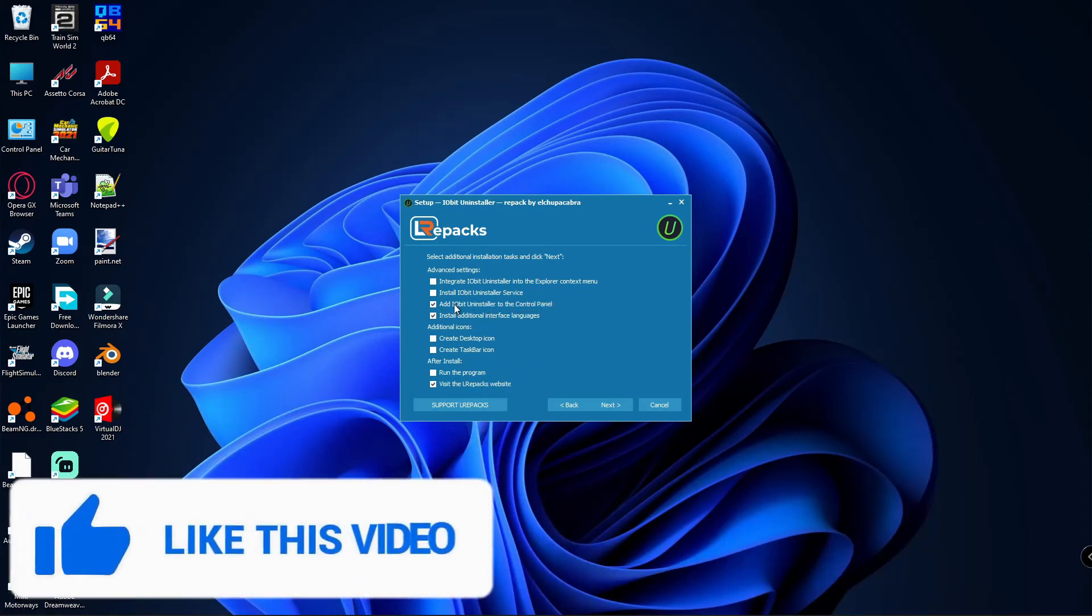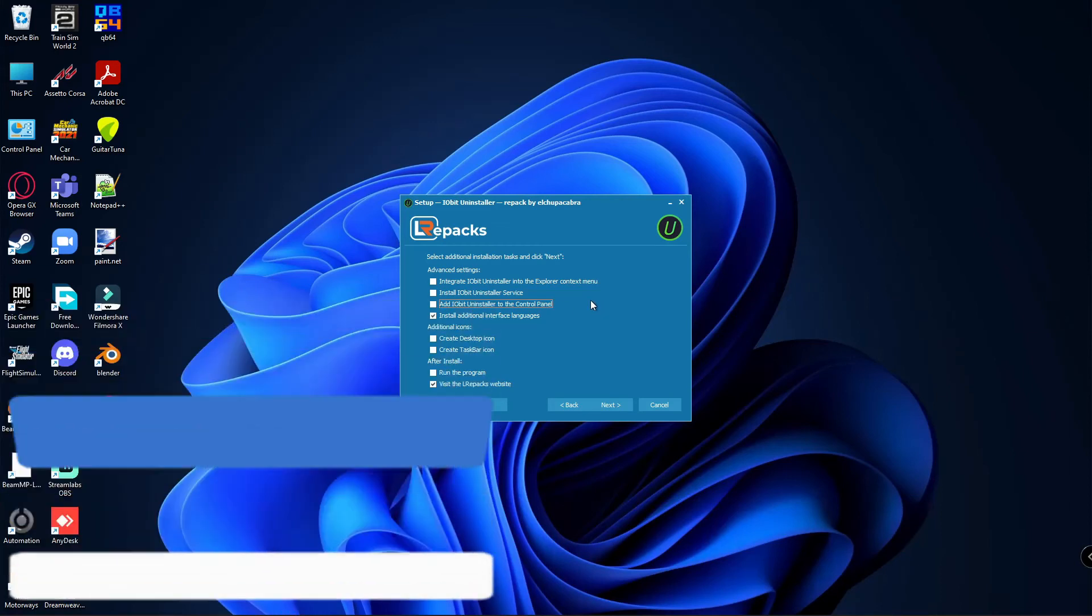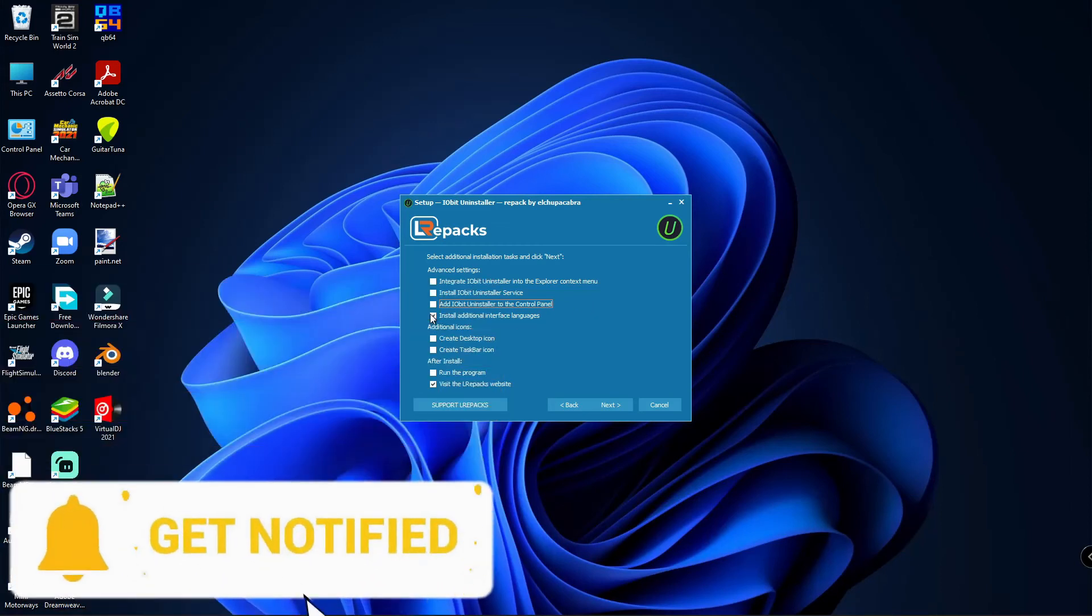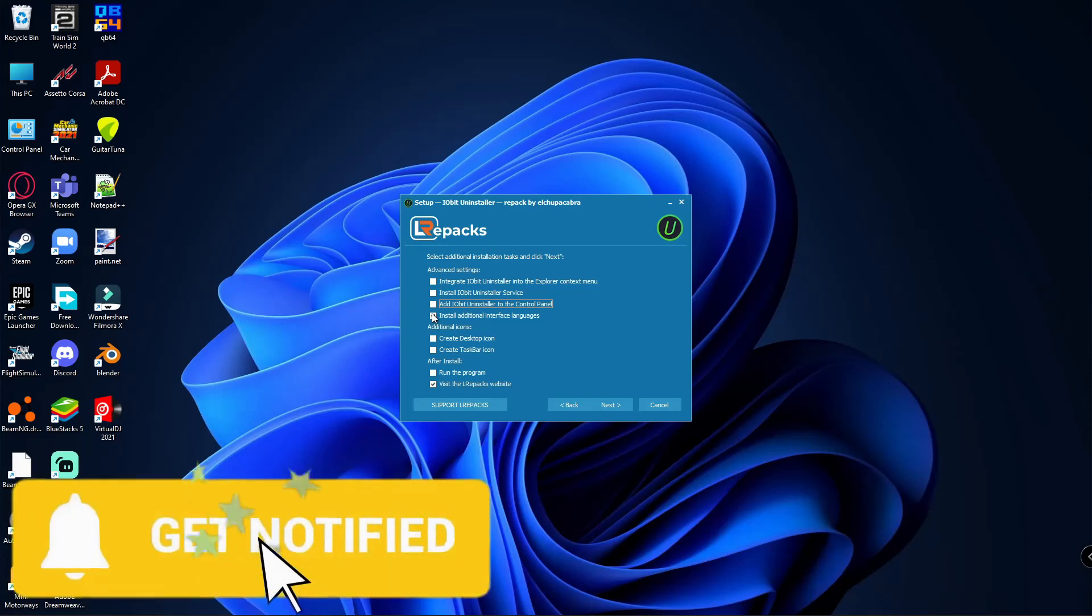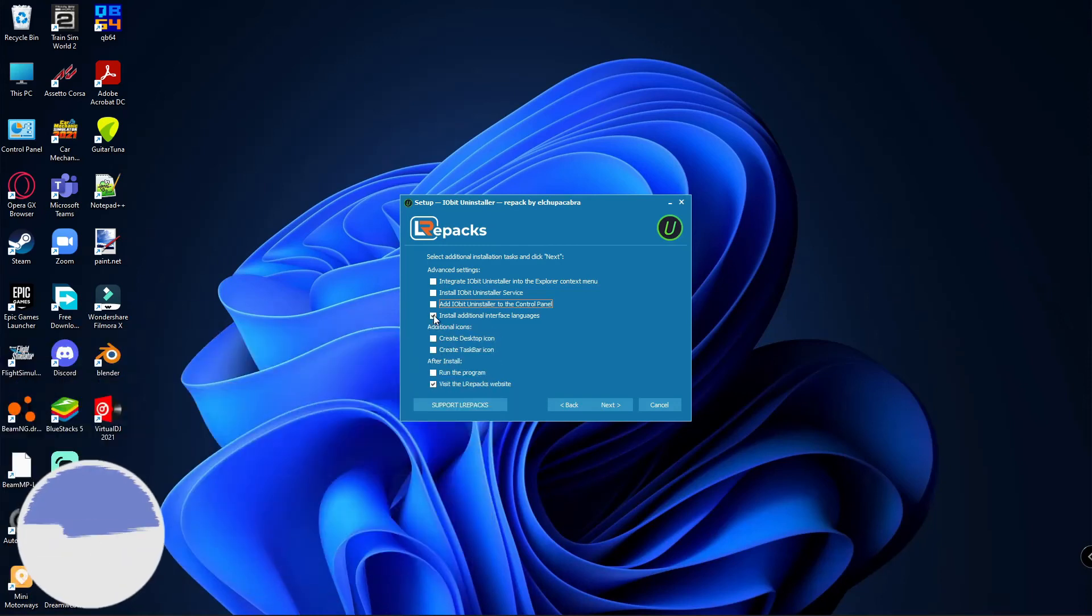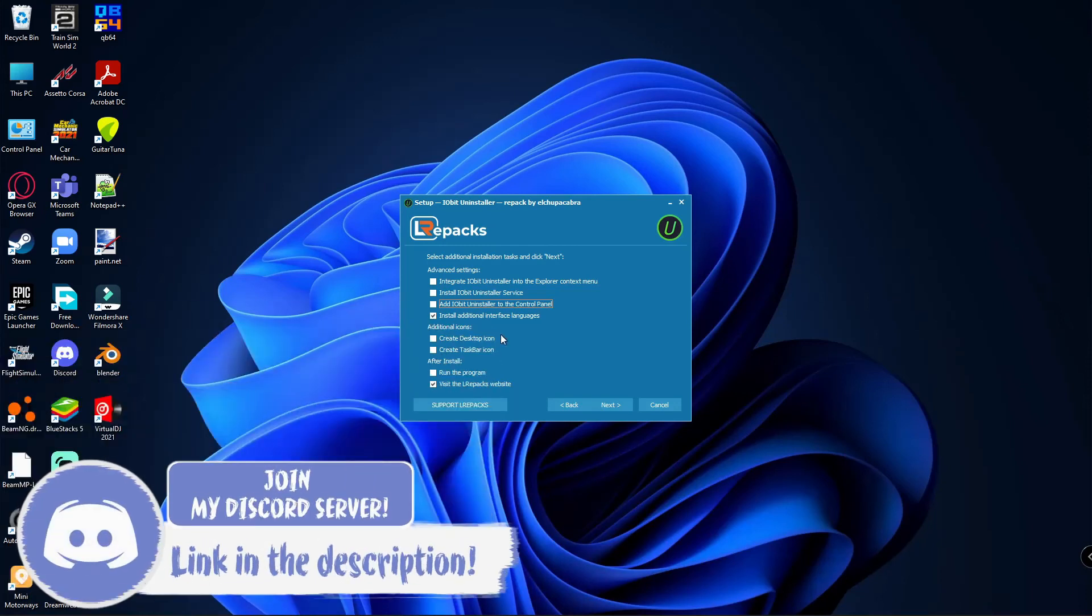Then it will install additional interface language - let's just keep that one just in case. Then you can create a desktop icon if you want. I'm going to click on that.